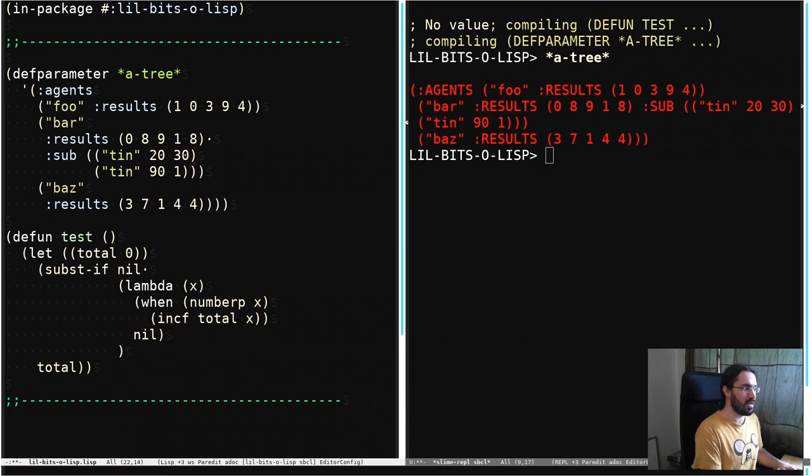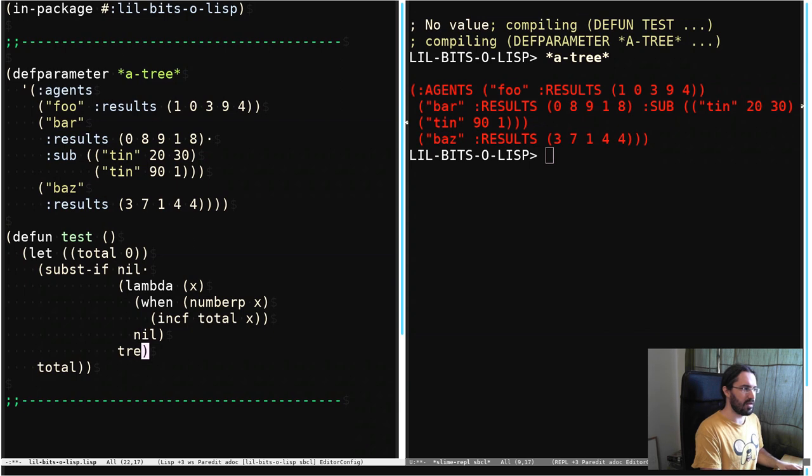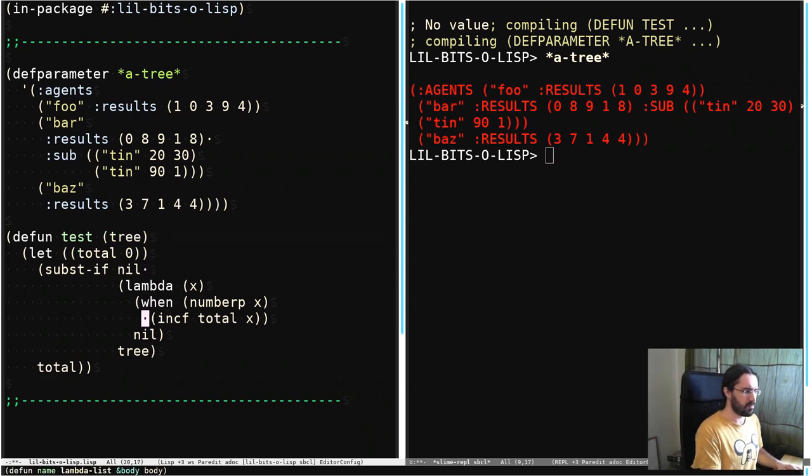and then where are we? Now we just need to pass in the tree, which let's pass that in as an argument actually up here, and that's basically it.